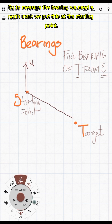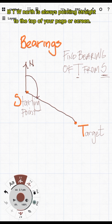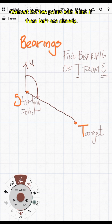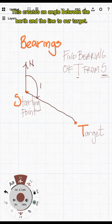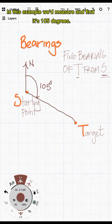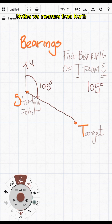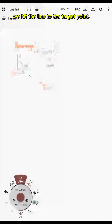To measure the bearing we need a north mark — we put this at the starting point. North is always pointing straight to the top of your page or screen. Connect the two points with a line if there isn't one already. This creates an angle between the north and the line to our target. In this example we'd measure and find it's 105 degrees. We measure from north in a clockwise sweep until we hit the line to the target point.